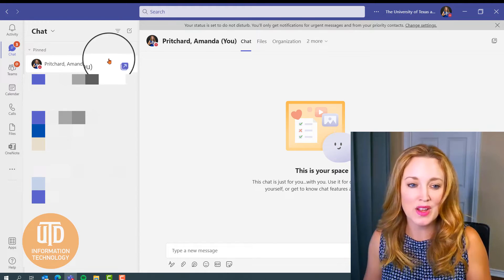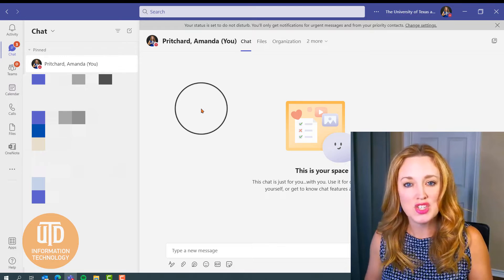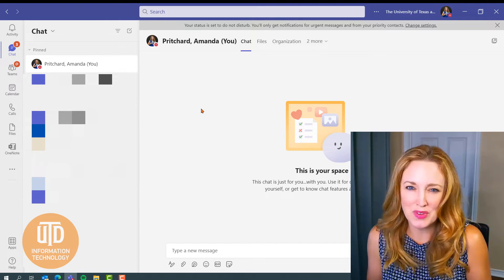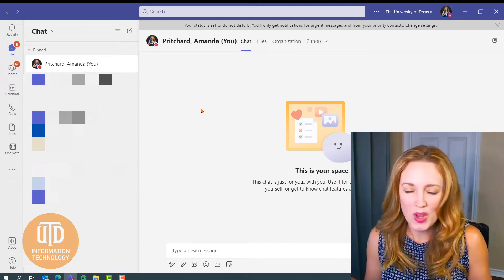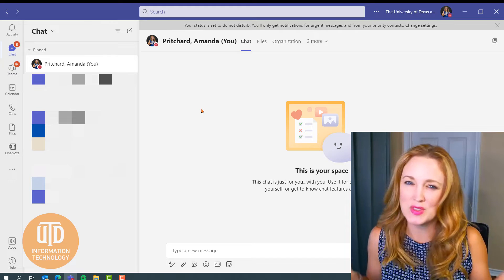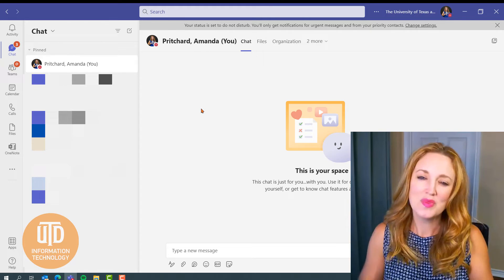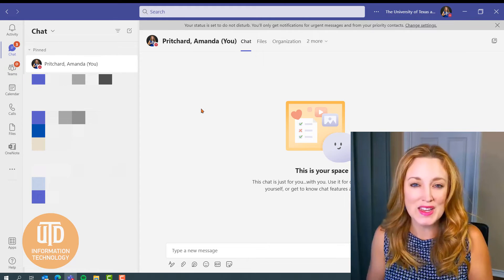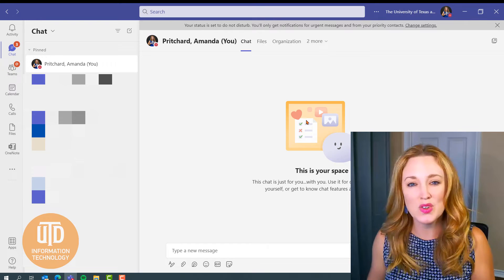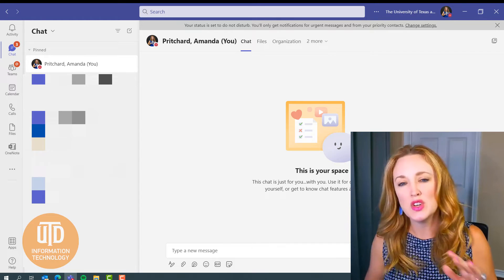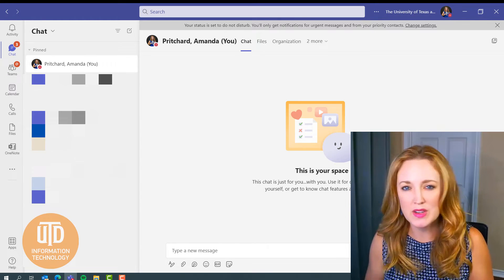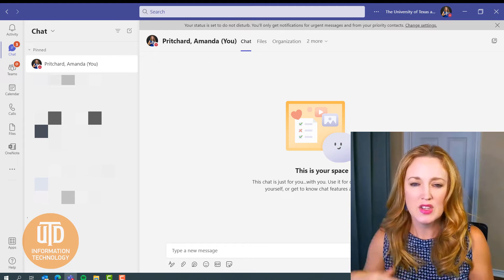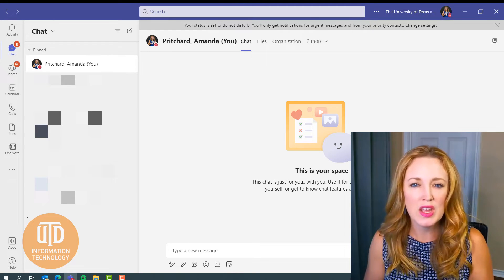So to talk to yourself a little bit, we all do it, so it's perfectly acceptable to do it in Teams as well. You'll see that in this space, you can now draft messages to yourself. You can post reminders or any updates, use it as a note taking tool.